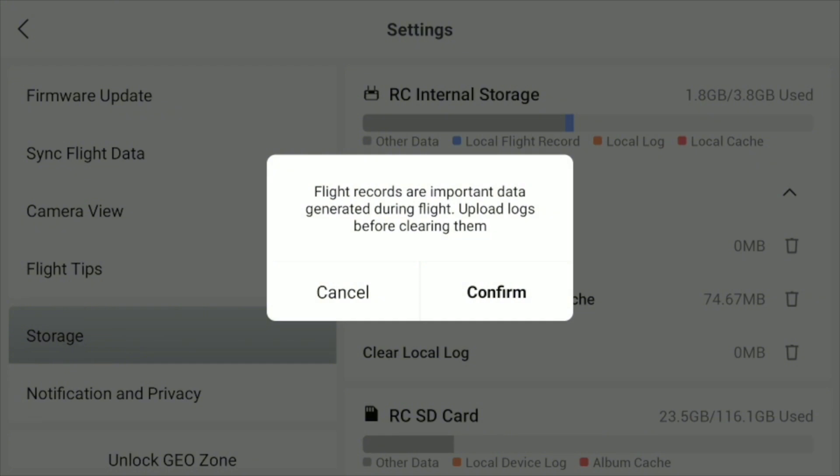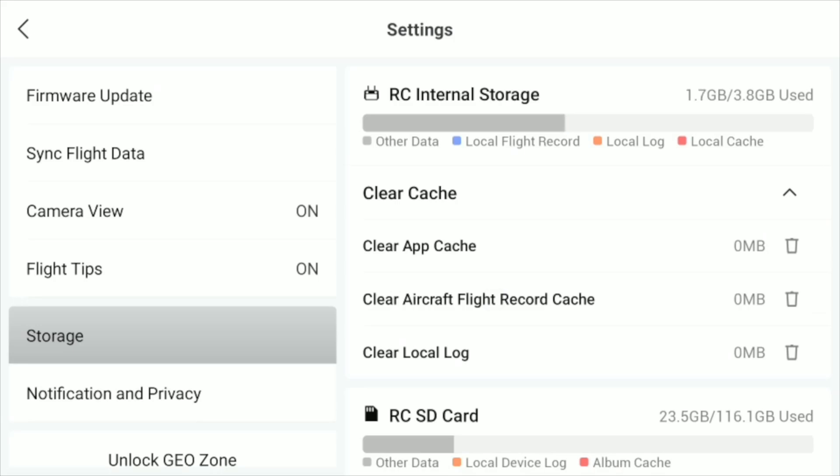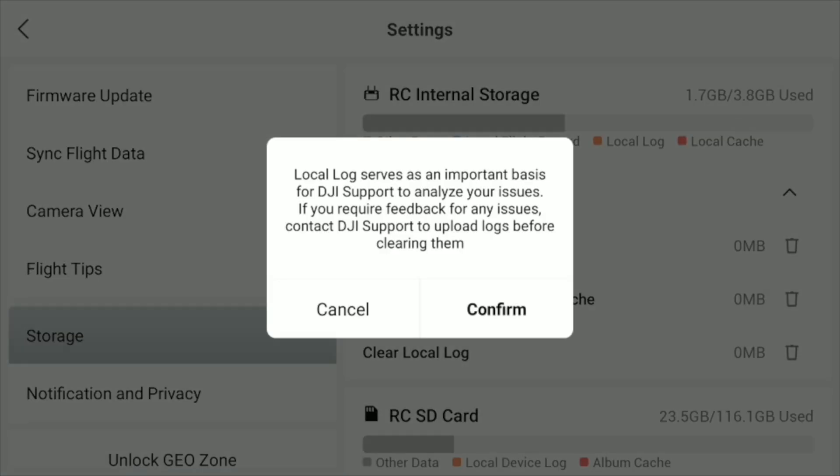But one thing you may need to pay attention to is the flight record files. Make sure you have synced them before clearing. If you don't know how to sync your flight records, no worries. I'll explain it at the end of the video.